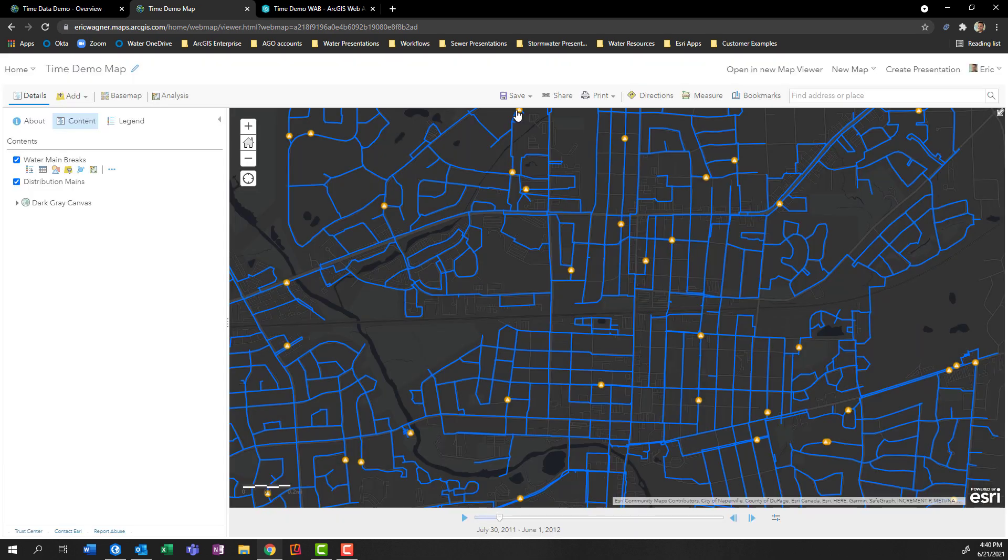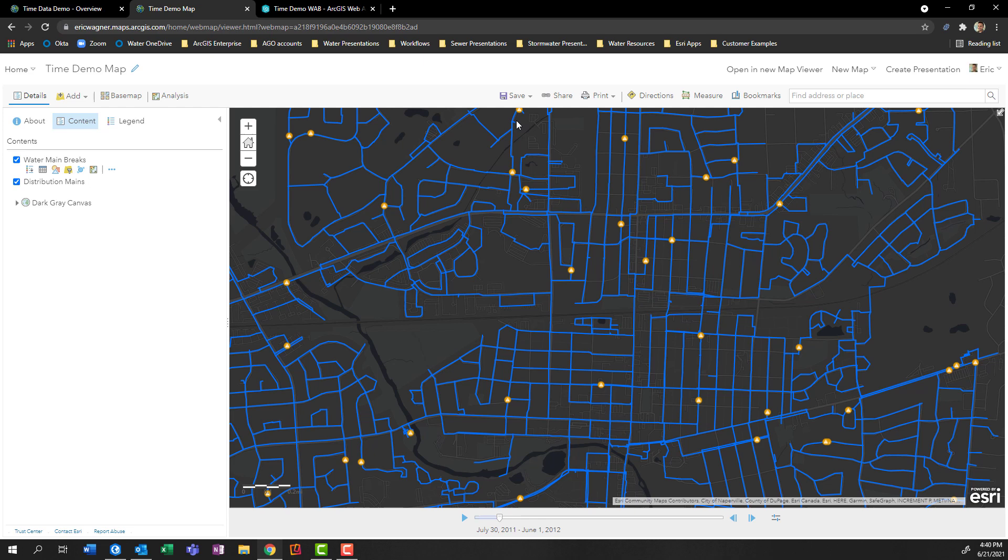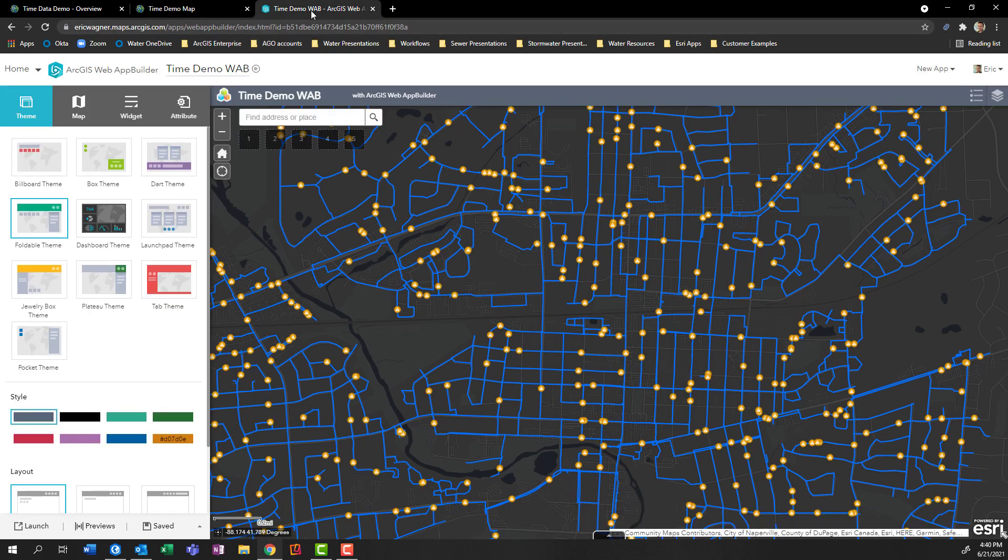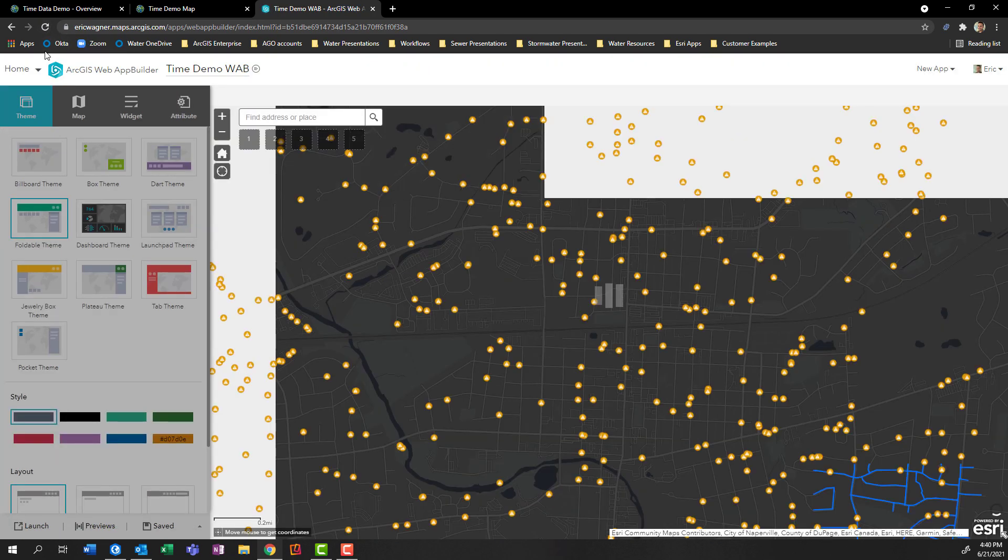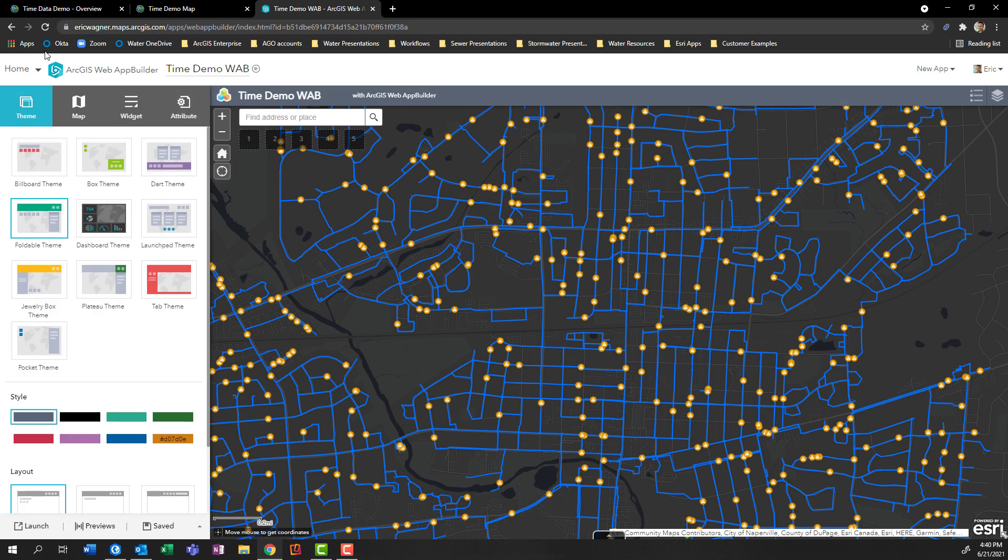Now, this was done within the web map viewer here. Now, this might not be what you want to share with people across the organization. Well, that's where web applications come in handy. In particular, web app builder in this case. So I'll go ahead, open up a tab here that has web app builder in it. And since I've enabled time, just like before, and also made some changes to the underlying web map that's being used here, I'll refresh web app builder to pull in those changes. So I've got my two layers on the map, I got my mains, I've got my main breaks with the date and time, but the time slider functionality is not yet enabled within this configurable application.